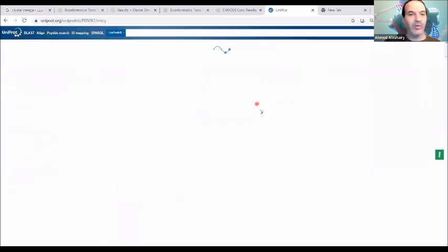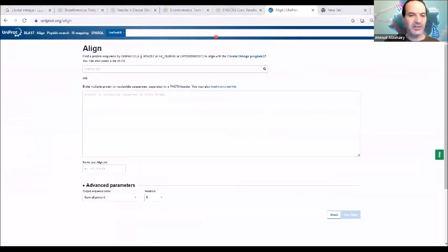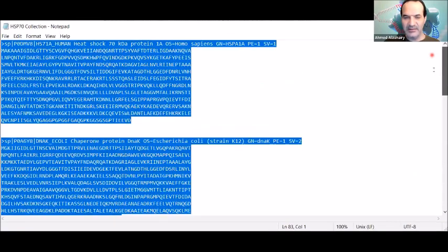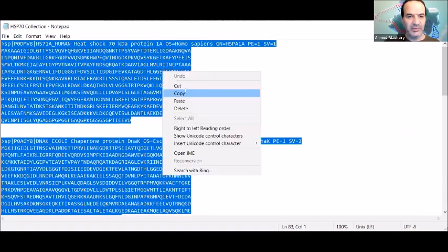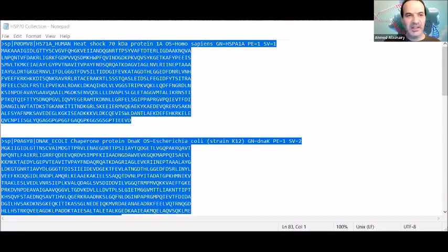You can use the align option here, put the sequences you extracted, collect many sequences, copy them, and then go to align sequences using Uniprot — which uses Cluster Omega. The same tool exists in both the API website and Uniprot, but you will see the difference. I copy and paste the sequences and then press align sequences.